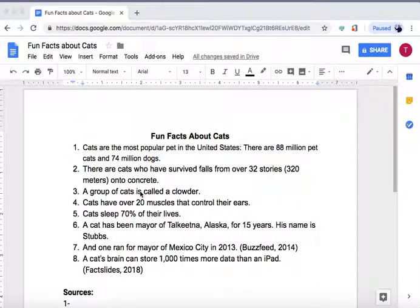Here is a document: Fun Facts About Cats. In order to insert an image, I want to find an image of a cat that has been mayor of Talkeetna, Alaska for 15 years — his name is Stubbs.